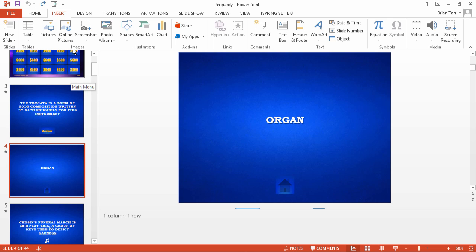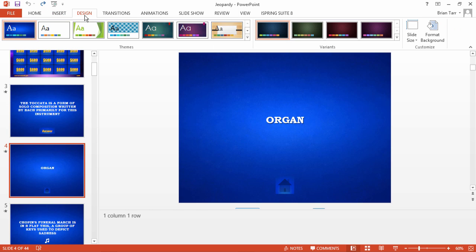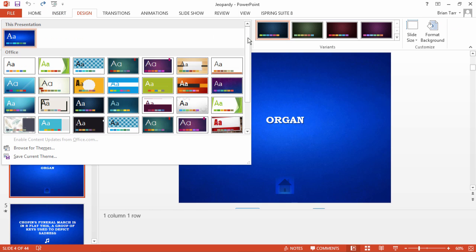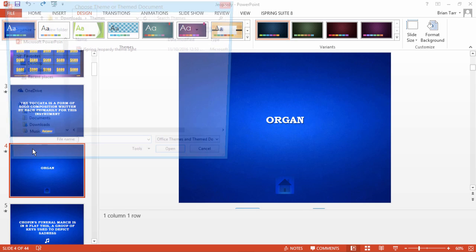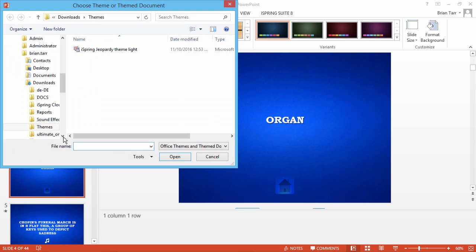Once you've downloaded the PowerPoint theme, go to the Design tab and click the down arrow to access the menu. Now, click Browse for Themes and find the iSpring Jeopardy theme you downloaded.